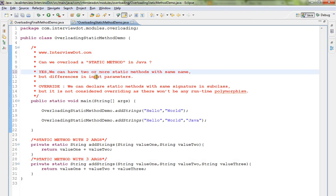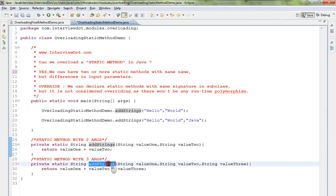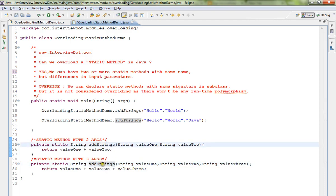But differences in the input parameters. So I've written a very simple code here. There are two methods: public static string addStrings with two arguments, and there is another method with three arguments. So there is a difference in the number of arguments, but the method names are same.